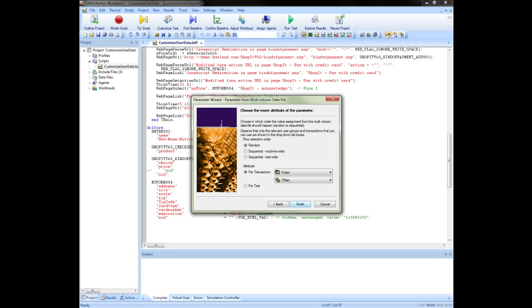Sequential test wide. Each user in the test, regardless of agent machines, will be accessing the rows in the file sequentially. The handle is held globally across all agents and users will all be accessing unique rows. We will select sequential test wide to ensure that all users use unique data across all agents.